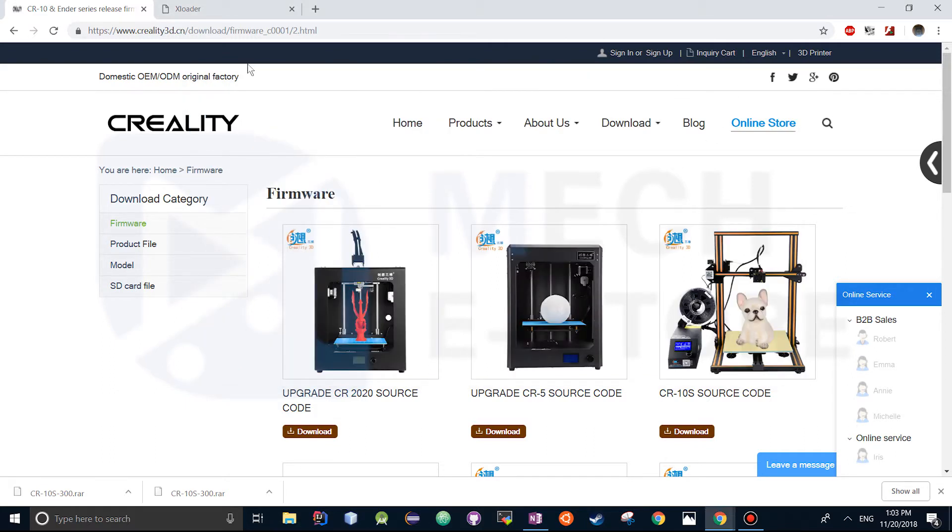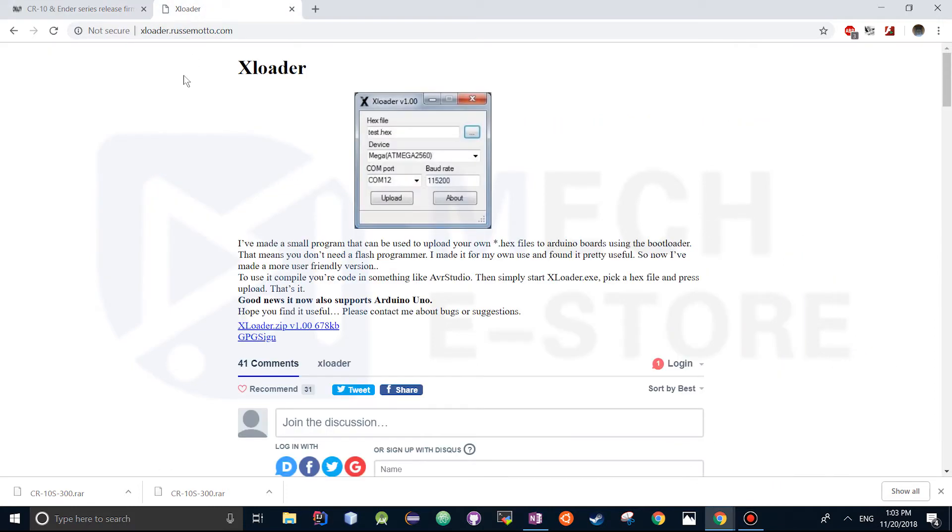So after that's done we're going to head over to xloader.ruzamoto.com. This is the software you're going to use to publish the compiled hex file onto the CR10S dashboard.